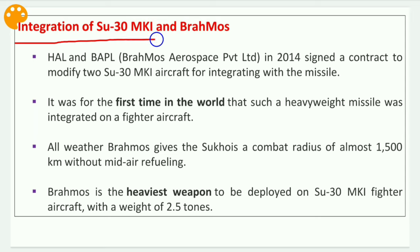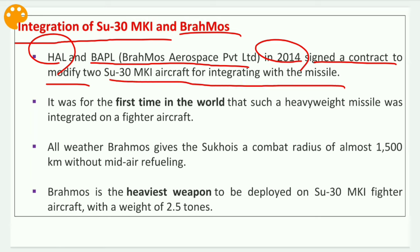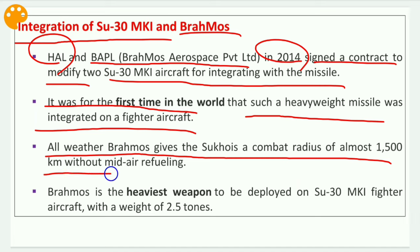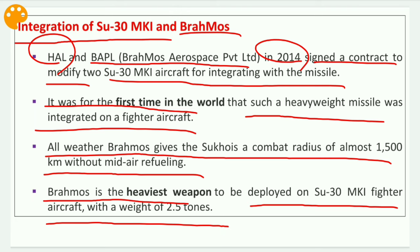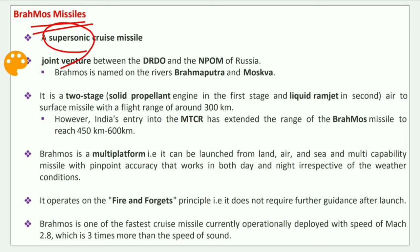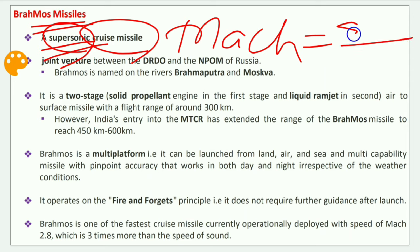Hindustan Aeronautics Limited and BrahMos Aerospace Private Limited signed a contract in 2014 to modify two Sukhoi 30 MKI aircraft for integrating with the missile — the first time in the world that such a heavyweight missile was integrated on a fighter aircraft. All-weather BrahMos gives the Sukhoi a combat radius of almost 1500 km without mid-air refueling. BrahMos is the heaviest weapon deployed on the Su-30 MKI, with a weight of 2.5 tons.